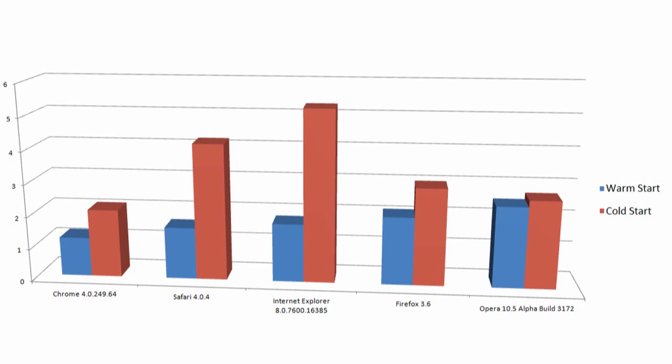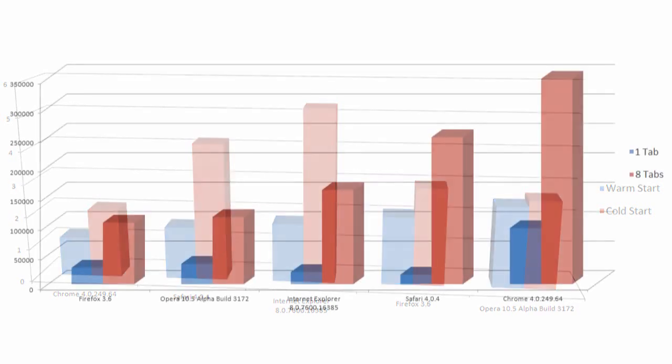The warm start, simulating restarting the browser after it has been opened recently, isn't quite as impressive, but it still gets the job done in under 2 seconds.